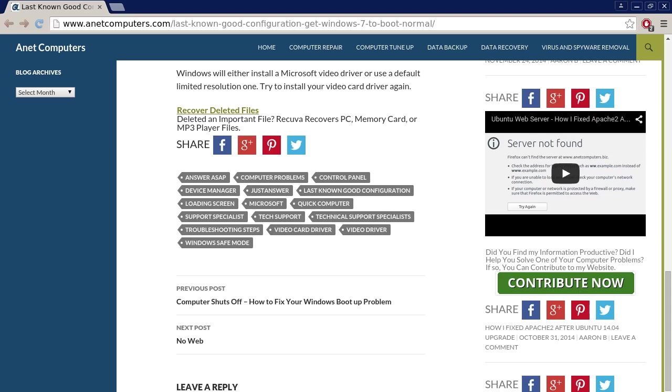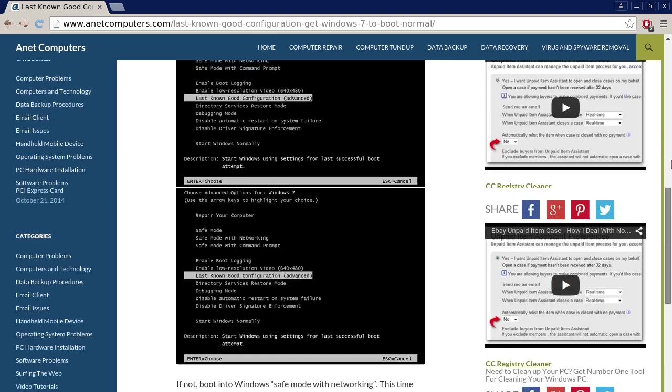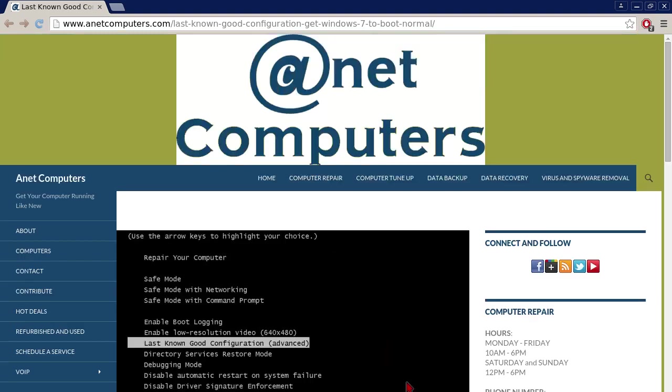Hopefully this information was productive and now you are able to boot into Windows 7 normally. You can always browse to anetcomputers.com for other possible potential tips, information, and tricks to help you solve your most common computer problems.